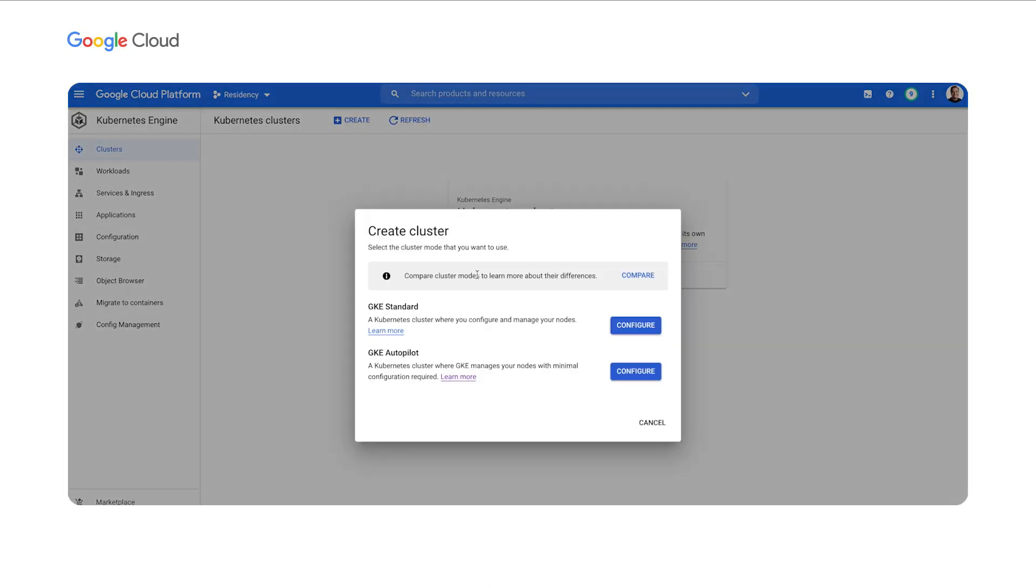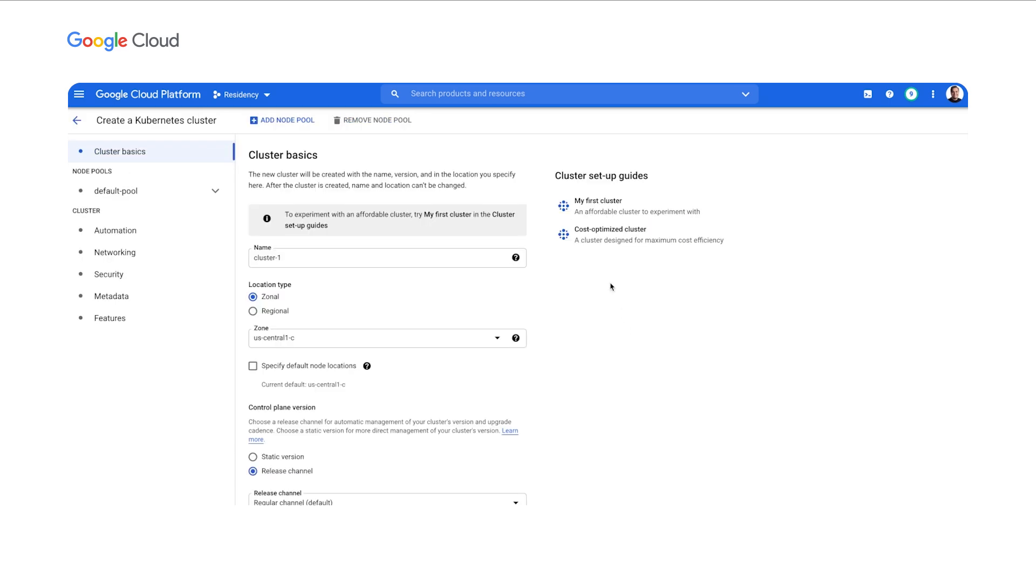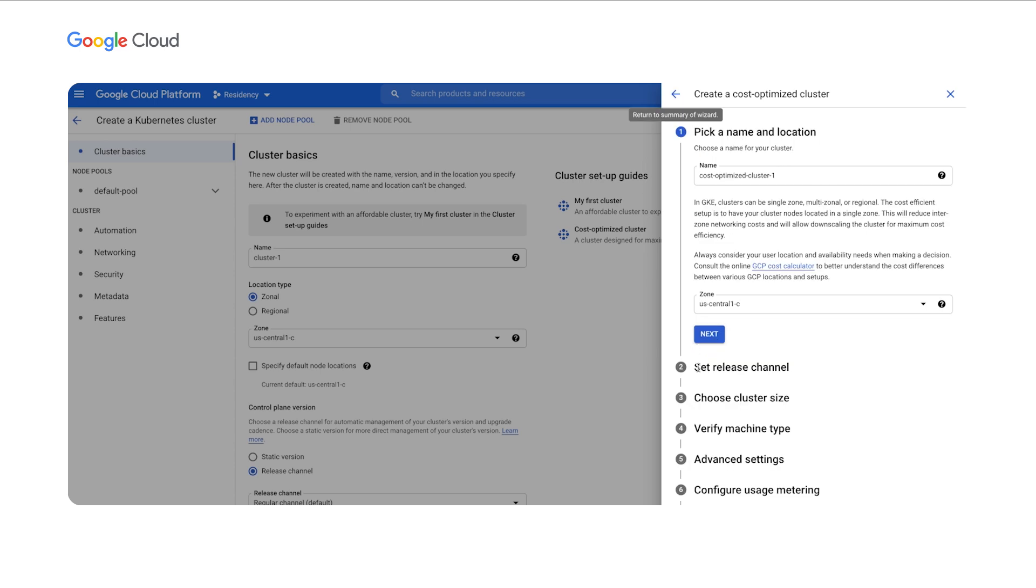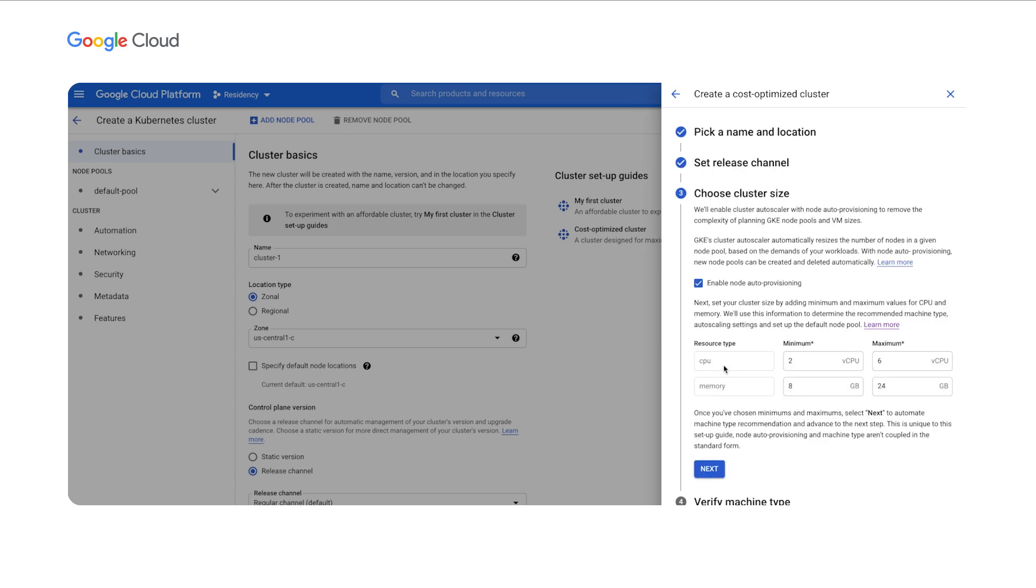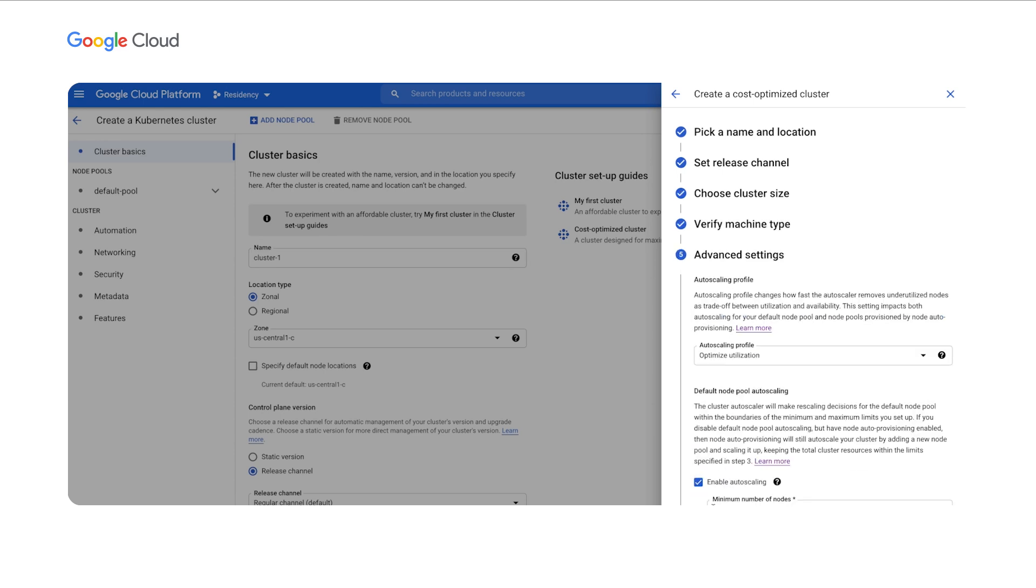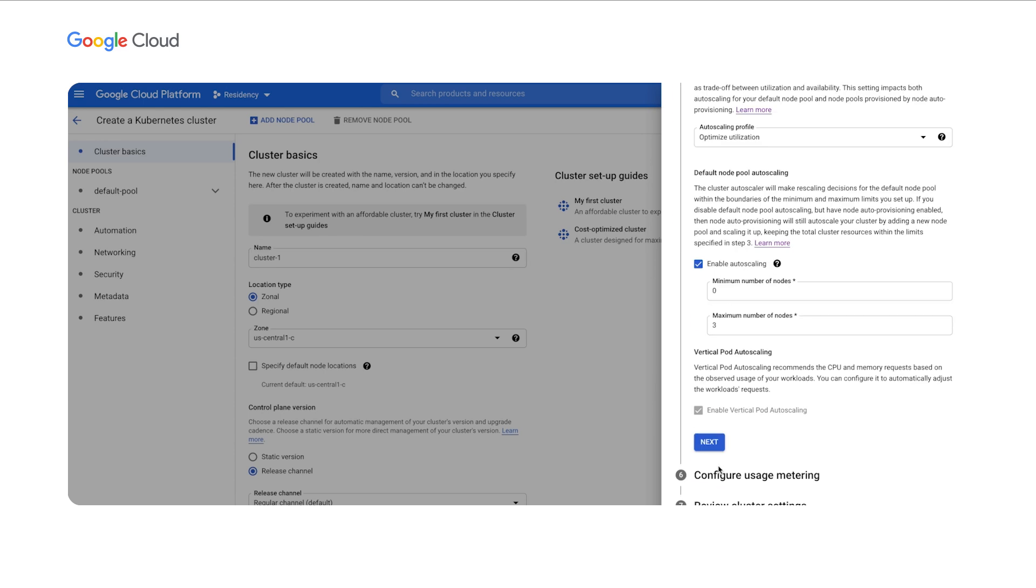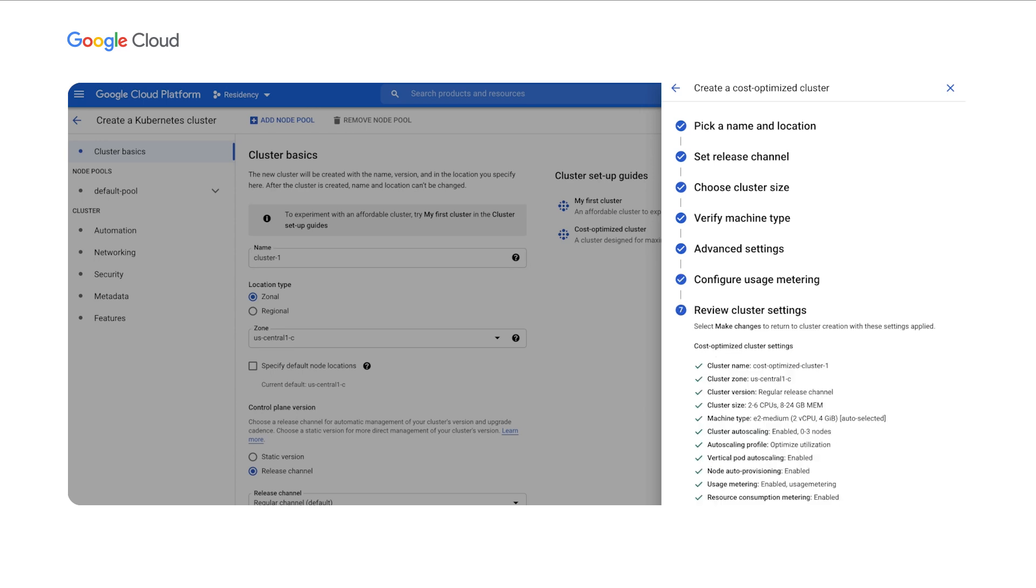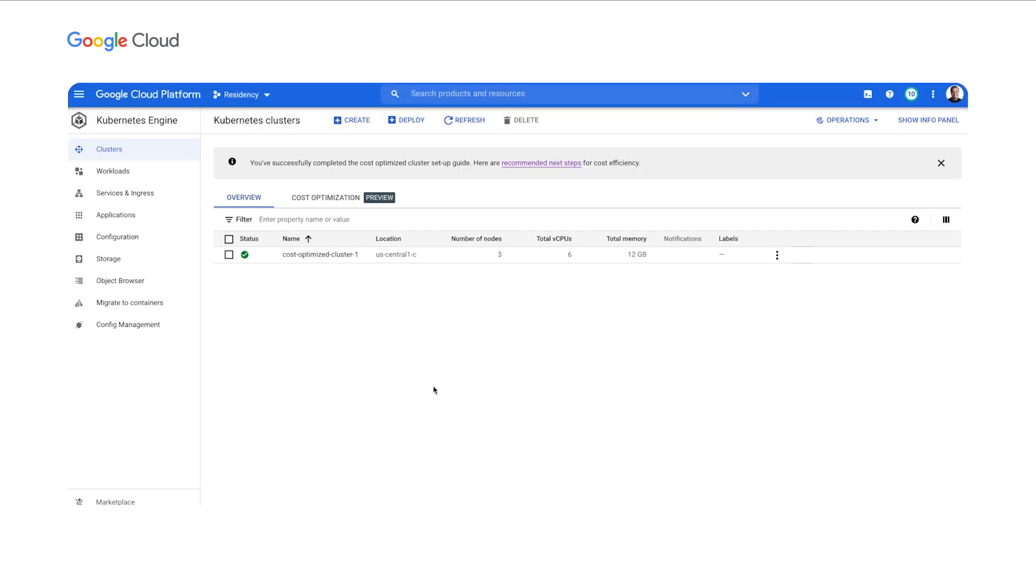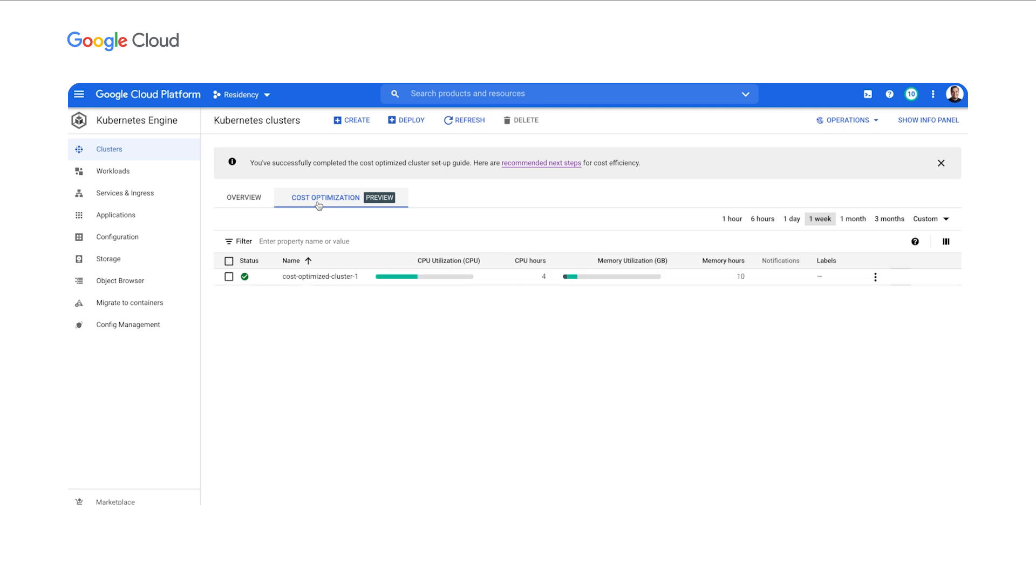Let's start with a blank project and create the first cluster. For this we will use the recently released cost optimized cluster setup guide. The setup guide helps build a GKE standard cluster with all the best infrastructure level cost optimization features built right in. The cluster is now created. But how do we know where we stand on the cluster resource usage efficiency? With the new cost optimization tab, discovering this becomes a no-brainer.